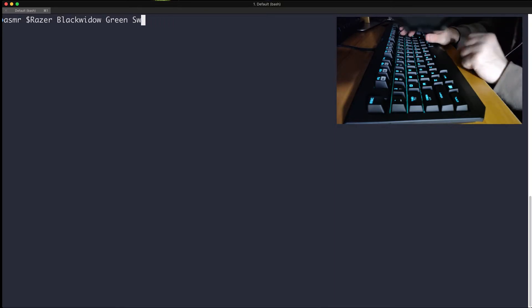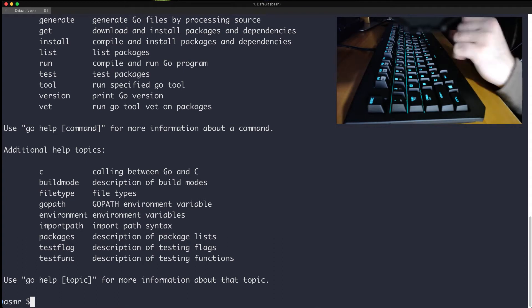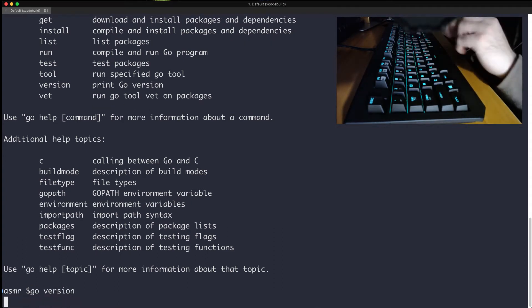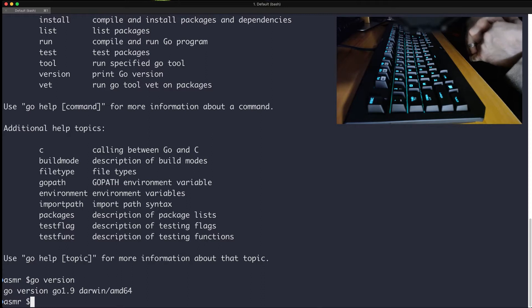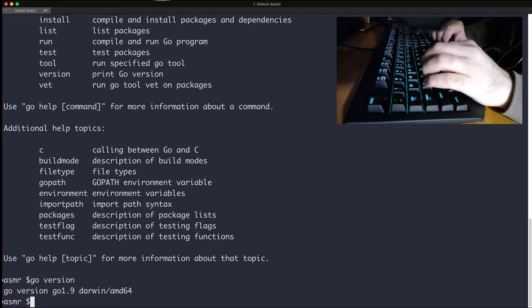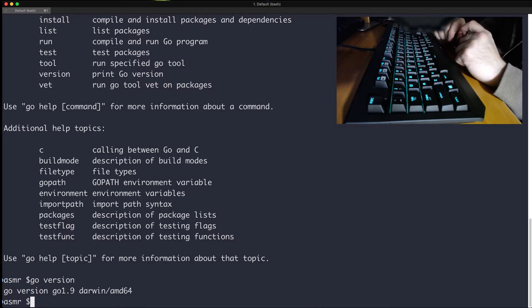Our main topic today is object-oriented programming in Go. I'm going to be using the Golang CLI, so if you have Go installed you'll see what I'm talking about. I'm using version 1.9 — a newer version has released recently with some security and performance improvements. Go is different when it comes to OOP; you're not going to see the same concepts from languages like C#, Java, or C++.